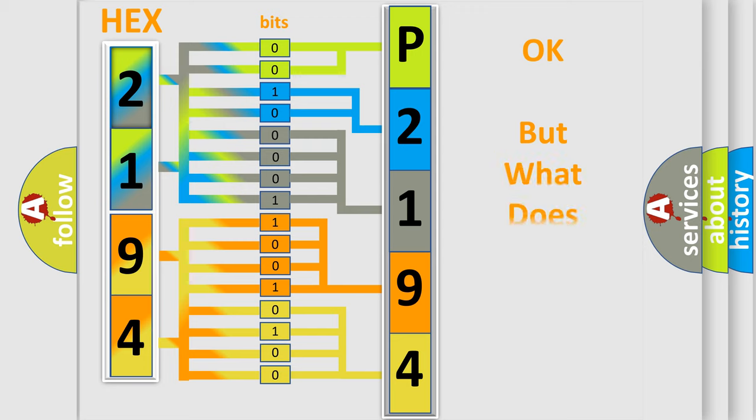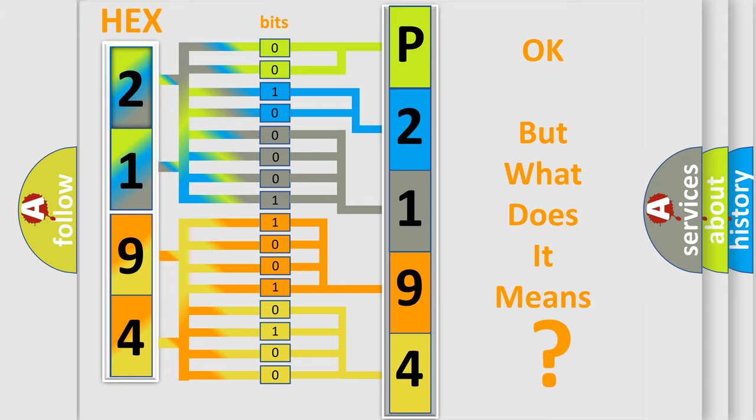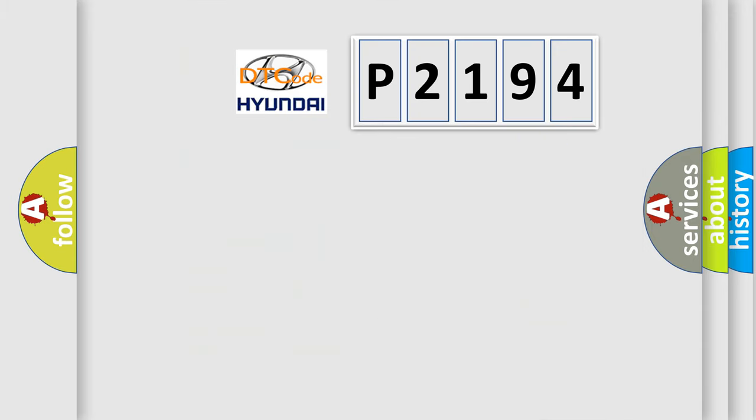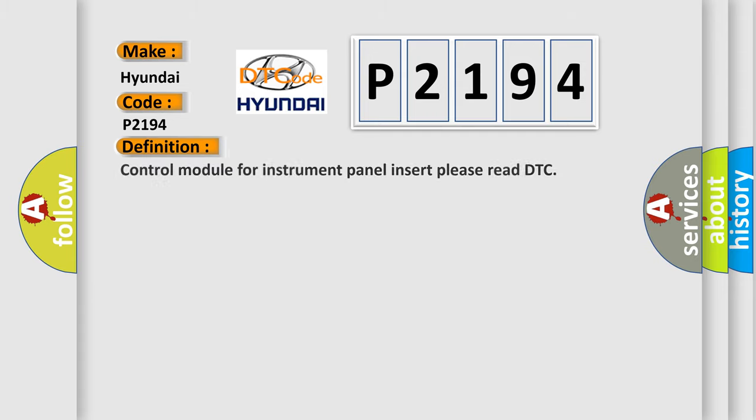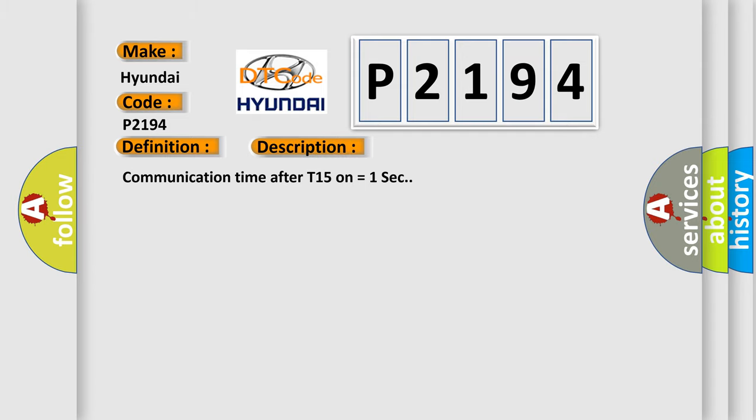The number itself does not make sense to us if we cannot assign information about what it actually expresses. So, what does the diagnostic trouble code P2194 interpret specifically for Hyundai car manufacturers? The basic definition is: Control module for instrument panel insert please read DTC. And now this is a short description of this DTC code: Communication time after T15 on equals 1 sec.